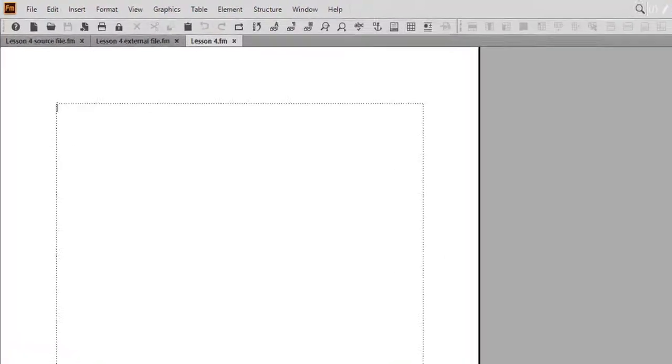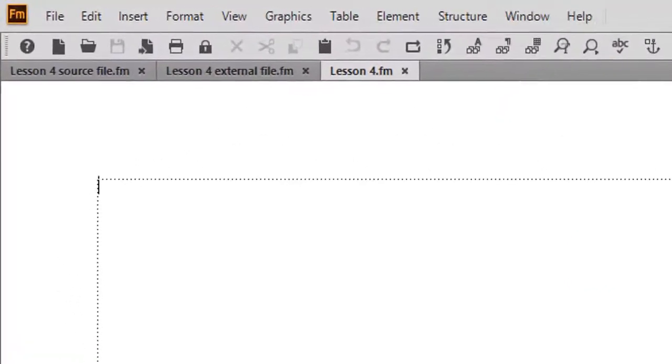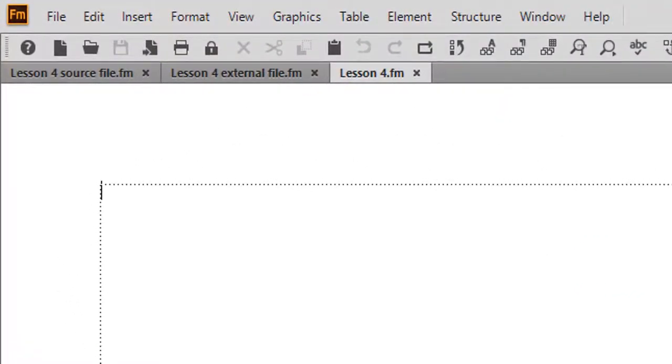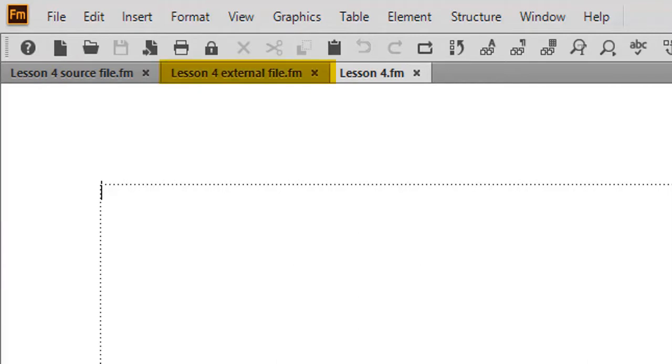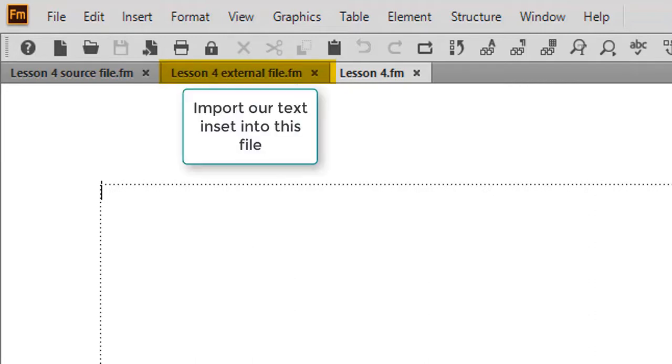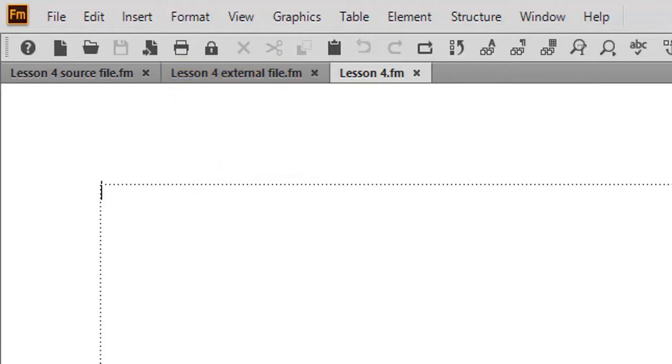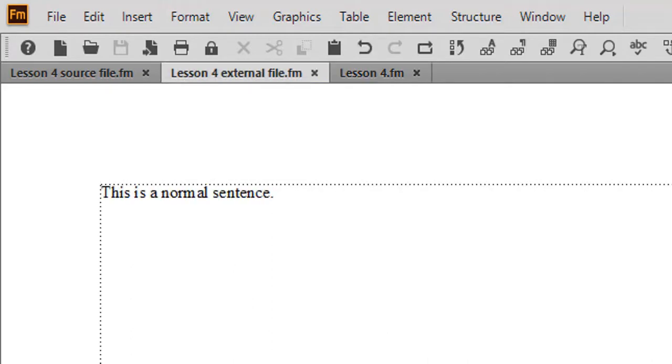We'll be working with two files today. The first is called Lesson 4 Source File, which has the standard extension .fm. This file will act as our text inset. The second file is called Lesson 4 External File, also with the .fm extension, into which we will import our text inset. For comparison purposes later in this lesson, I typed the following sentence in my external file: This is a normal sentence.